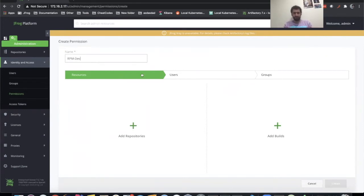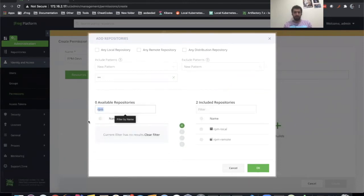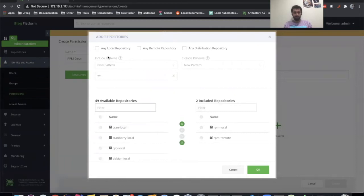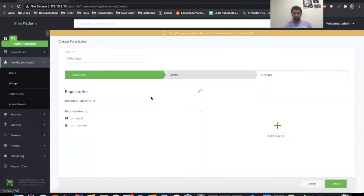So let's create a name for our permission: RPM devs. And what we're going to do is add our RPM repositories in here. Now what we see here in these include patterns and exclude patterns — these are the paths. These are ant-like expressions to create a path or exclude a path from our permissions. Currently, the ** means that everything is applied on everything. So what we want to do is use an expression like this — it says only in these RPM repositories, only this path will have the permissions that we apply here.